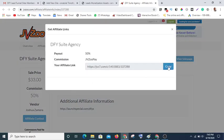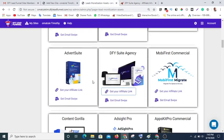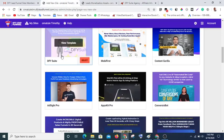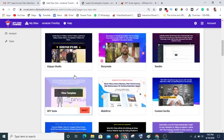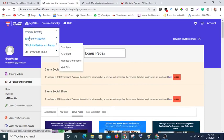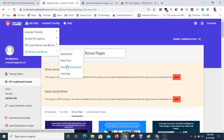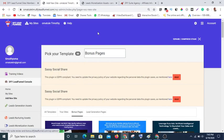Now I can click on 'Get Link,' hit copy, then come to 'My Sites' and edit my site. You can see I have about four sites already, so you can select any of those sites and view it.